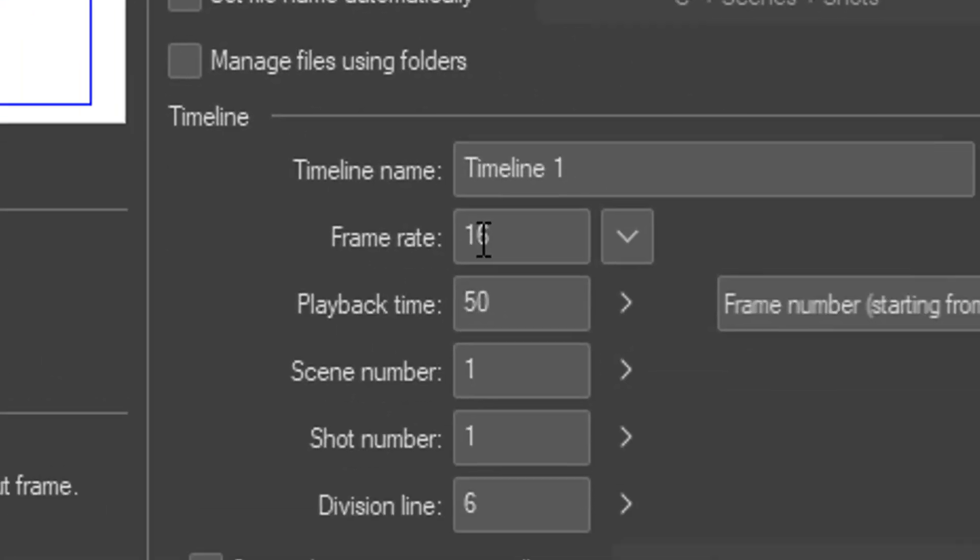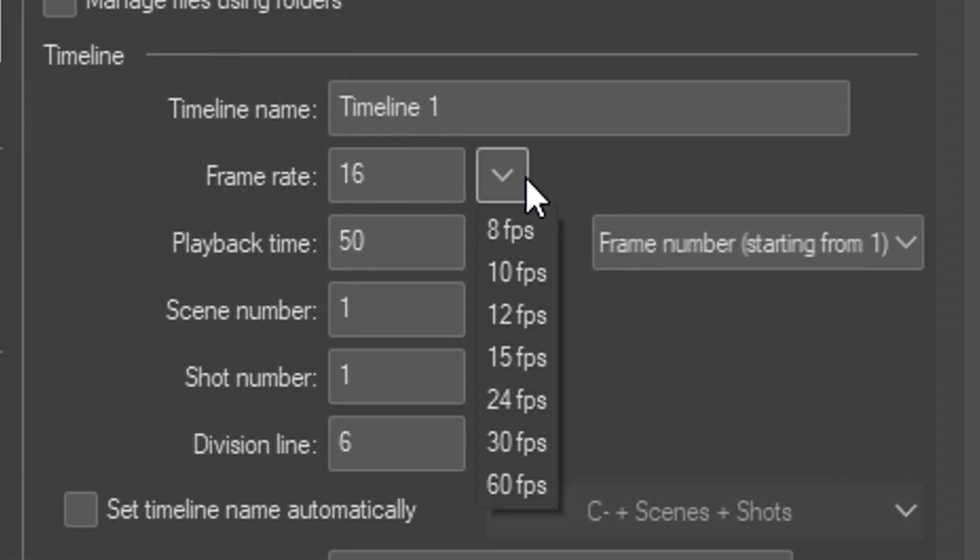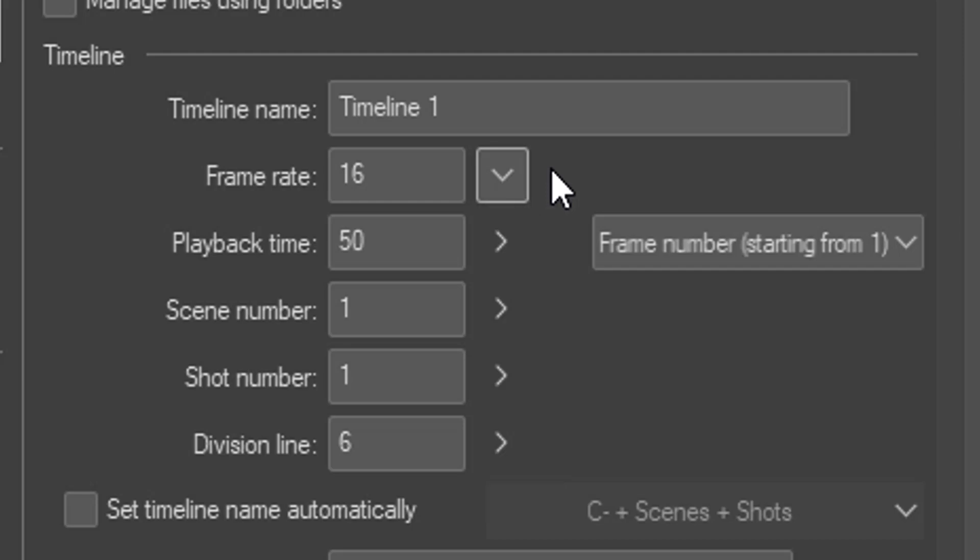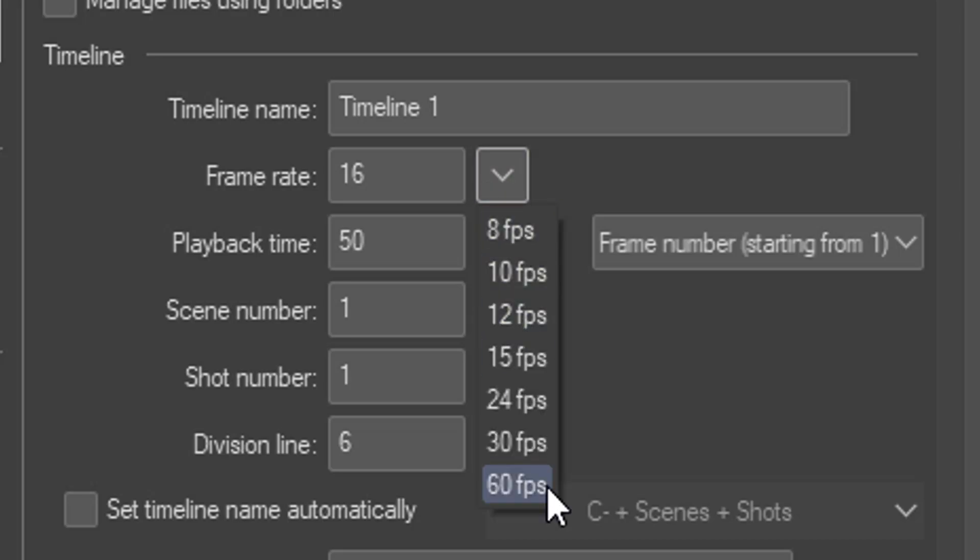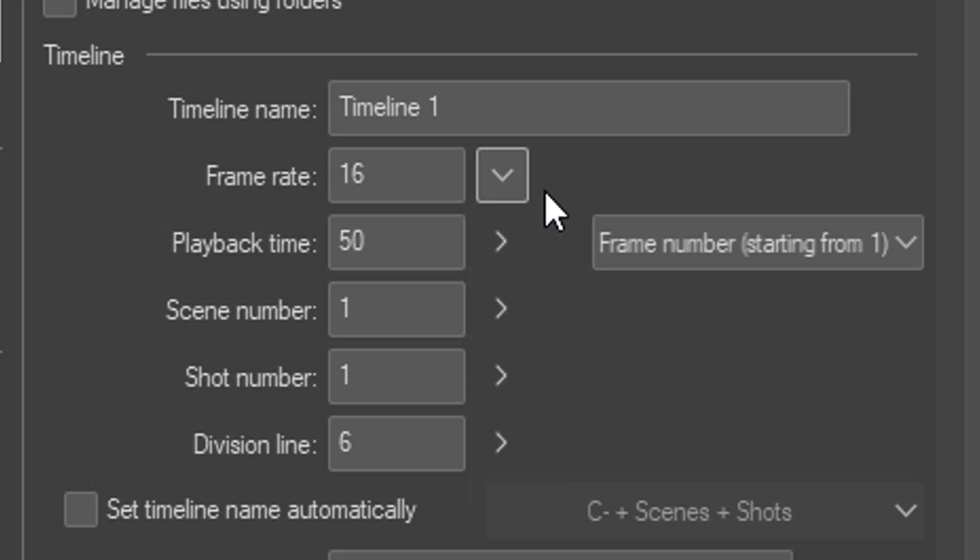Another thing you should worry about is the frame rate. What is that? Well, the frame rate is essentially how many drawings there are in a second of your animation. It can be whatever you want it to be, but I recommend using anywhere between 12 and 24 frames per second. That's what I use.